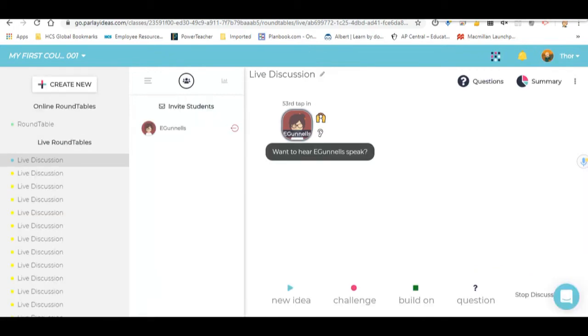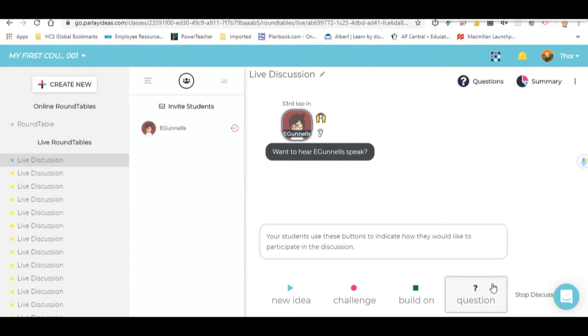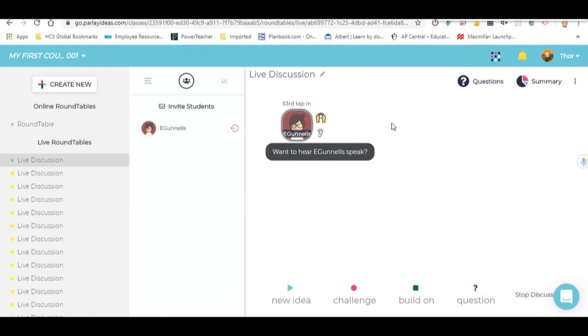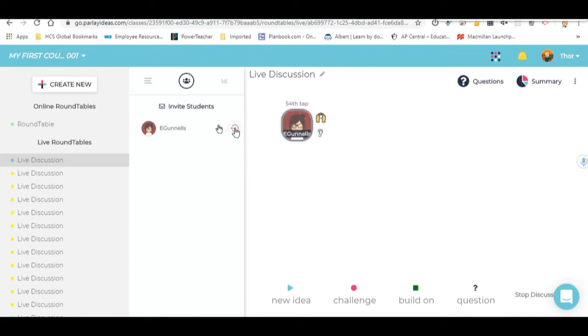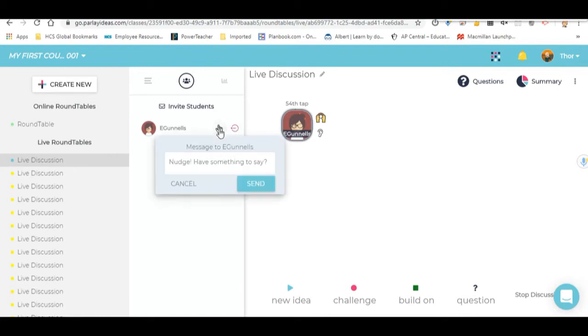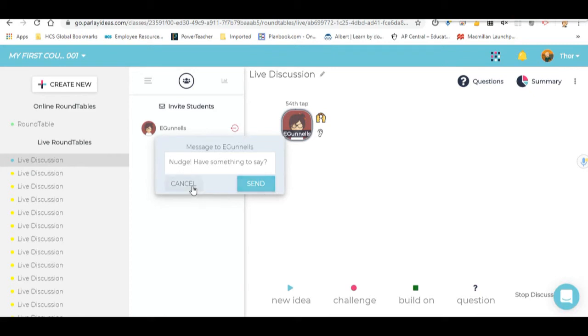Now from the teacher screen, there's a couple other things you can do. You can remove the kid from the chat. So if they haven't tapped out, you can tap them out. You can also tap them back in if they've forgotten and they want to talk. You can also nudge them. So if they look like they've got something to say on Google Meet, you can go ahead and nudge them and say, hey, did you mean to say something? Or I think you really need to bring that up.